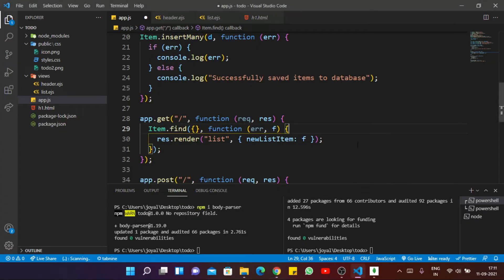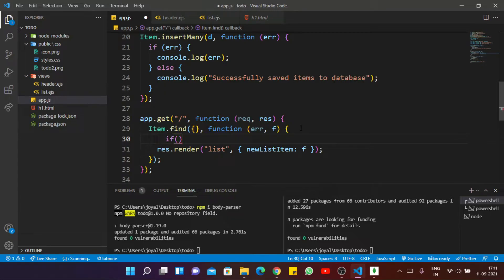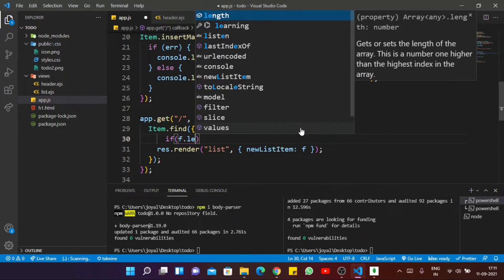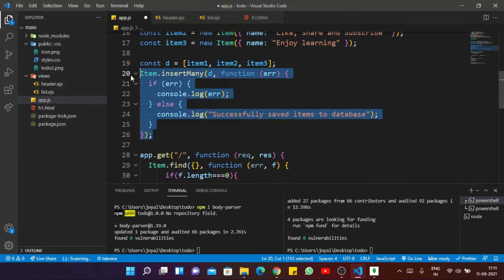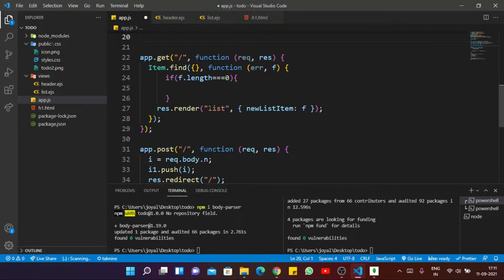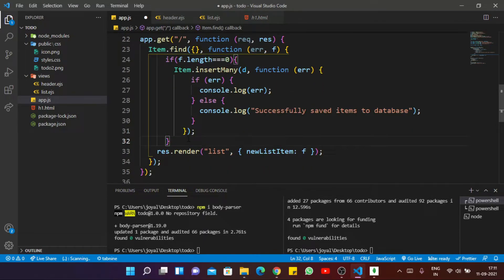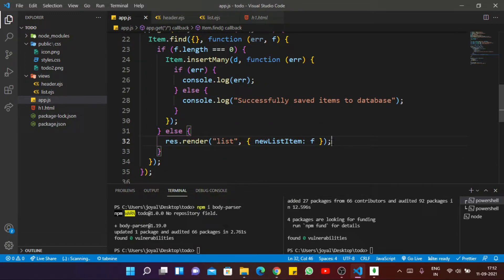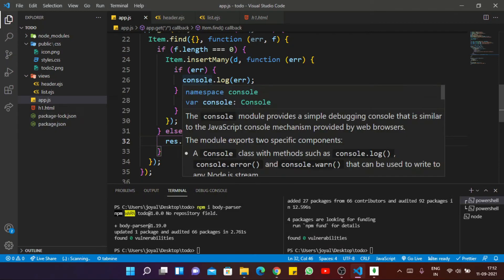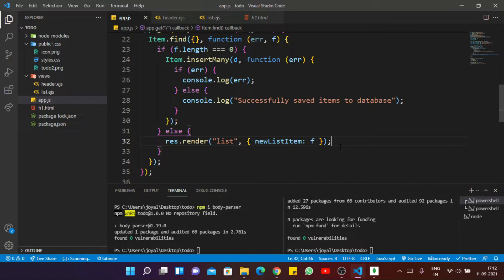Inside the GET method, I pass a condition: if we can't find any item — that is, if the length equals 0 — then display the default items. So I cut the default items and paste them there. Otherwise, I render the items from the database. That means if the length of our database is 0, the default items will display; otherwise, it will only show the items that we fetched.